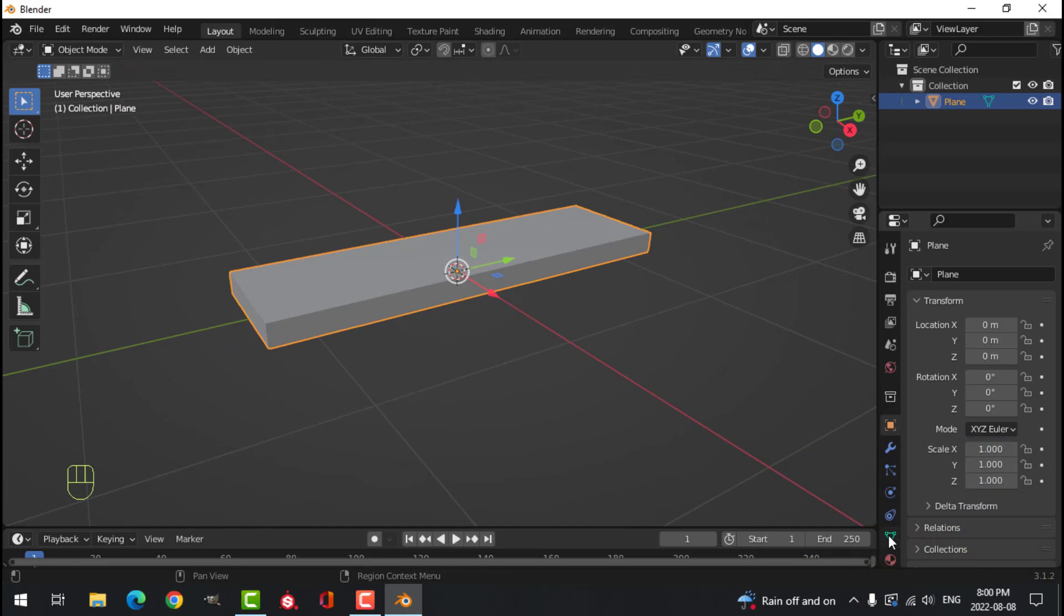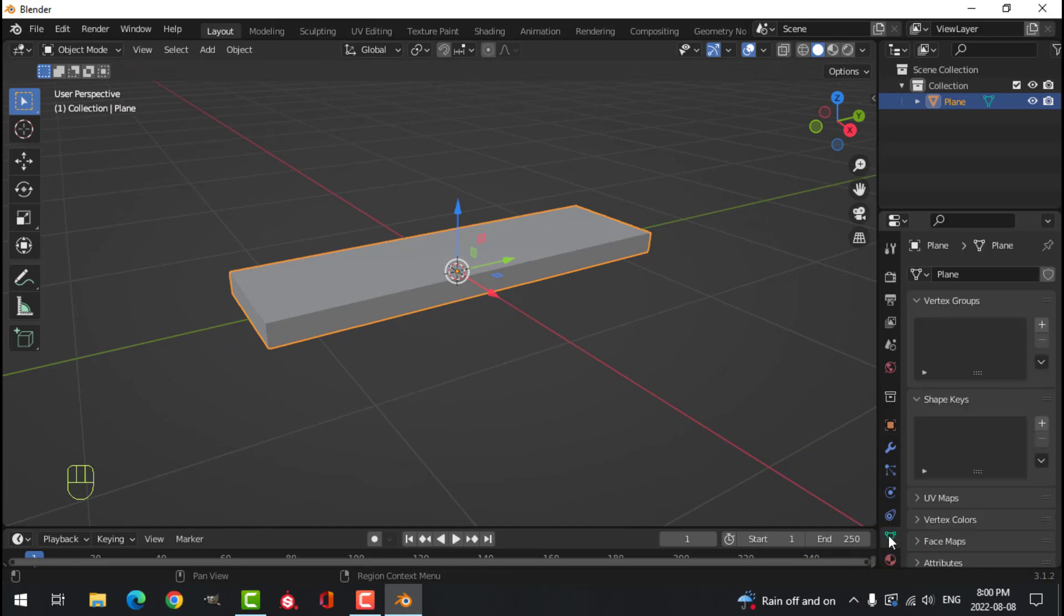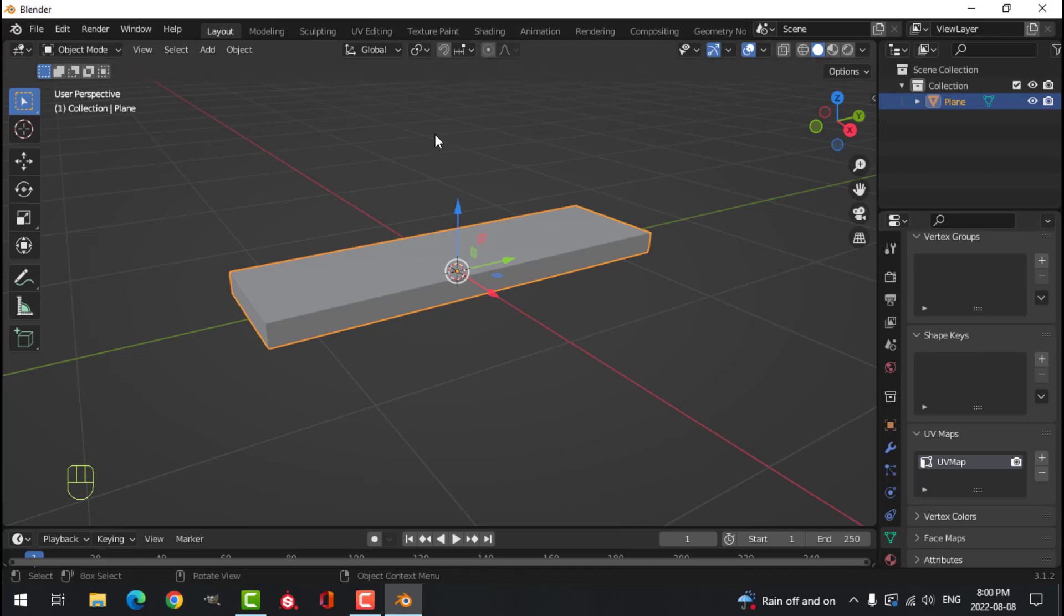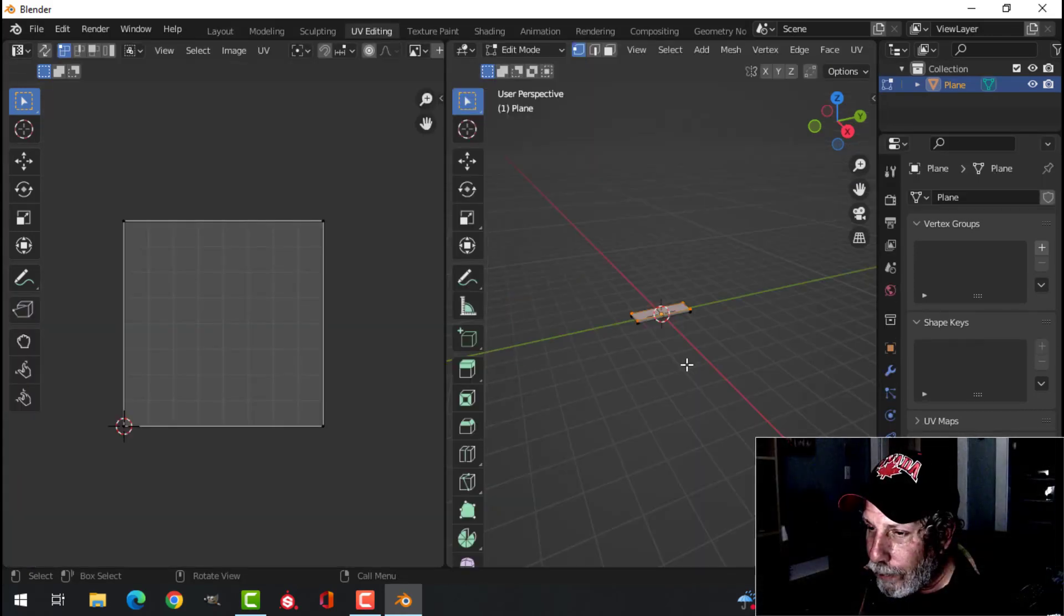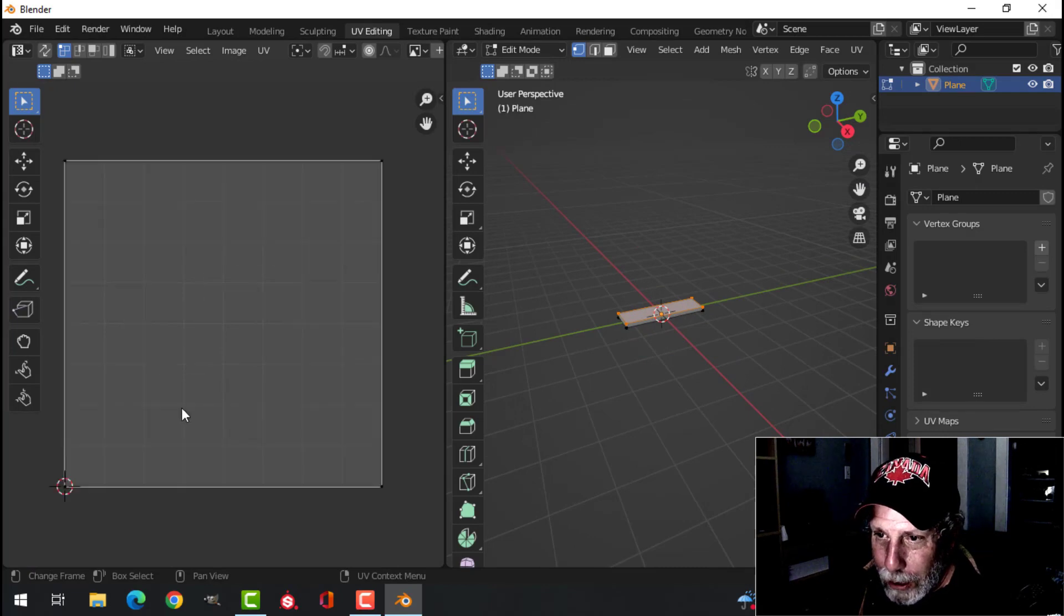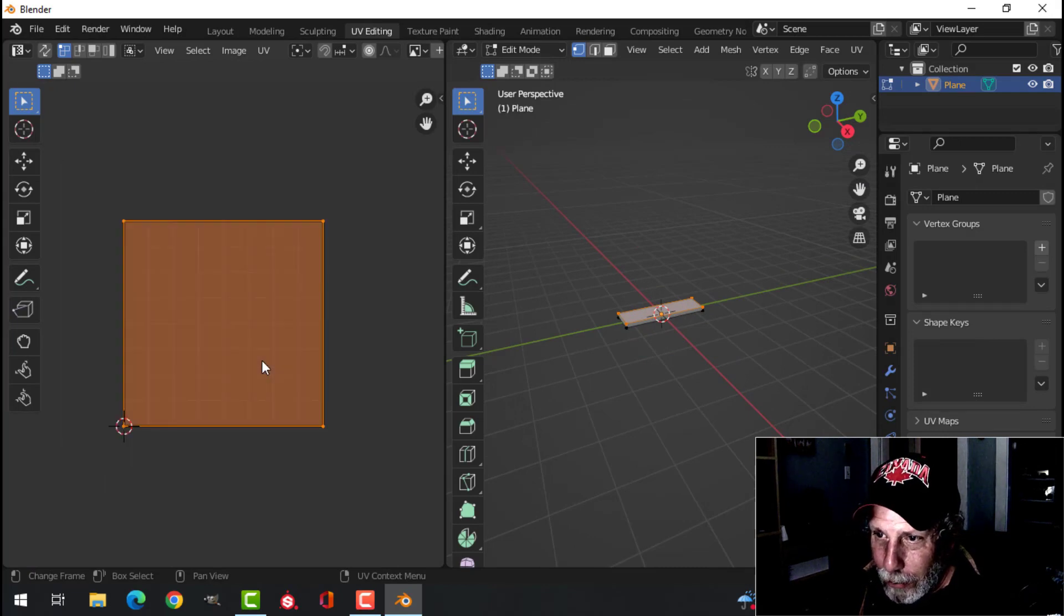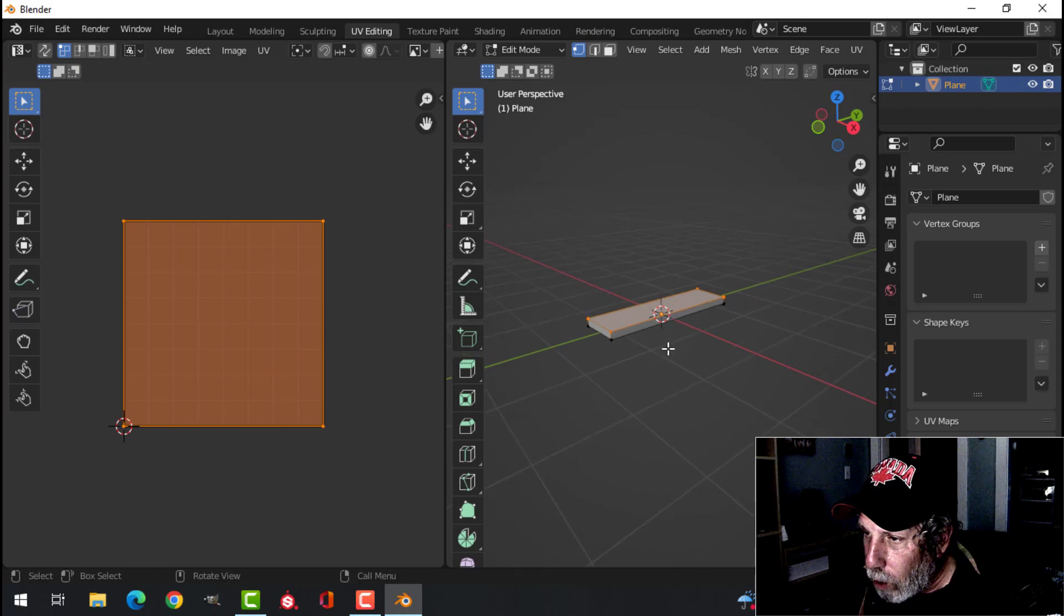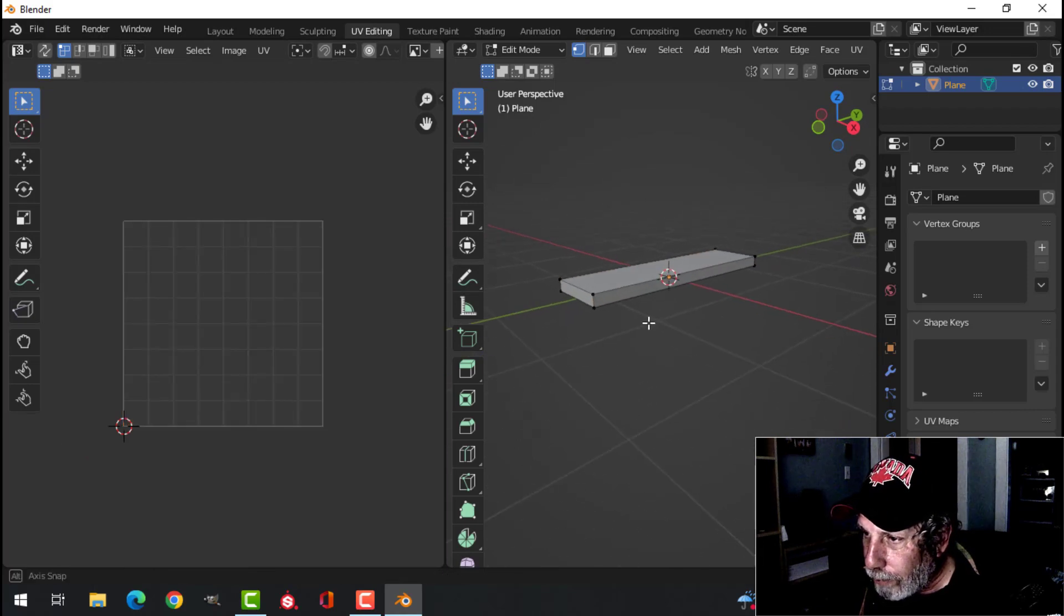Now come over here to the Object Data Properties under UV Maps. Notice there's a UV Map. So Blender has already created a UV Map. If you go into UV Editing, you can see this is the UV Map it's actually made. I'm going to select it all and that's not really what we want.